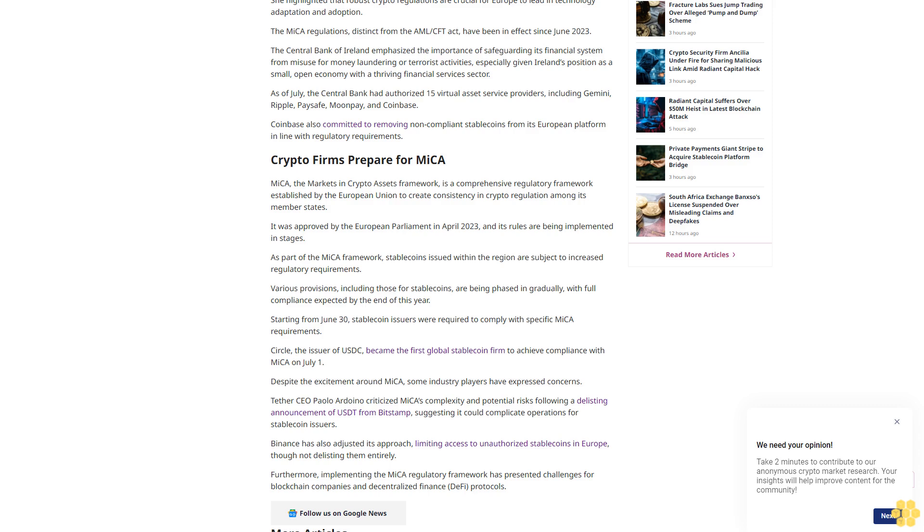The framework aims to mitigate risks in areas like crypto assets and crowdfunding, complementing other regulations such as the Markets in Crypto Assets (MiCA) regulation. Derville Rowland, the Central Bank of Ireland's Deputy Governor, emphasized the country's commitment to innovation in the financial sector under MiCA. In a statement last month, she highlighted that robust crypto regulations are crucial for Europe to lead in technology adaptation and adoption.